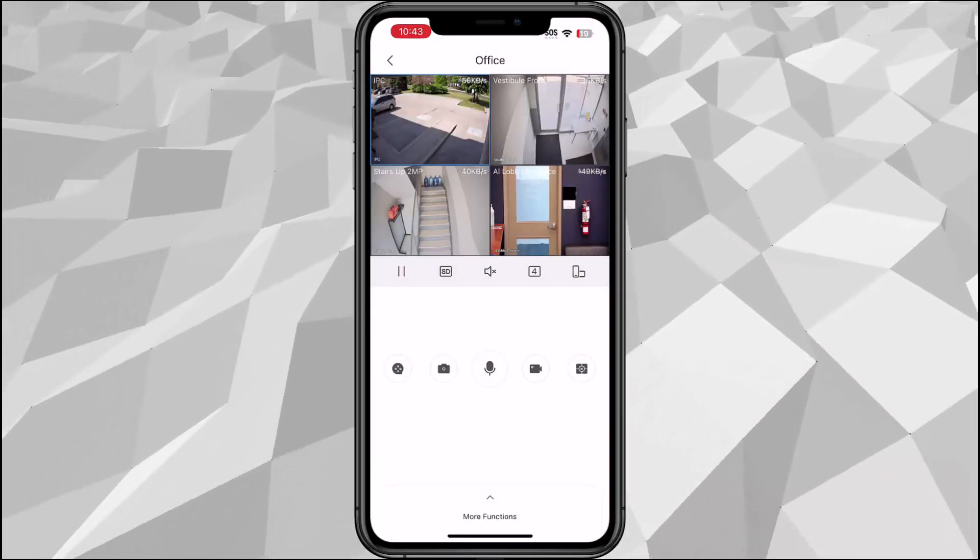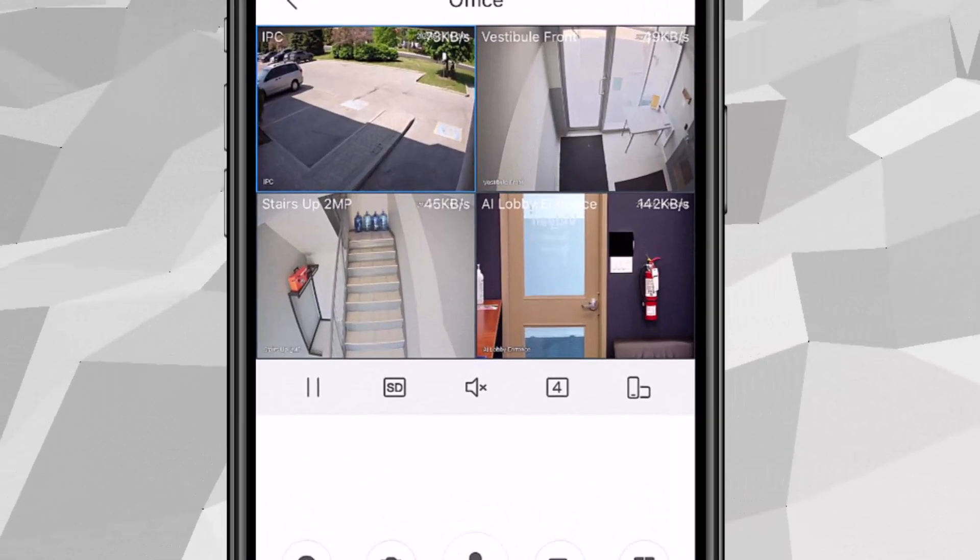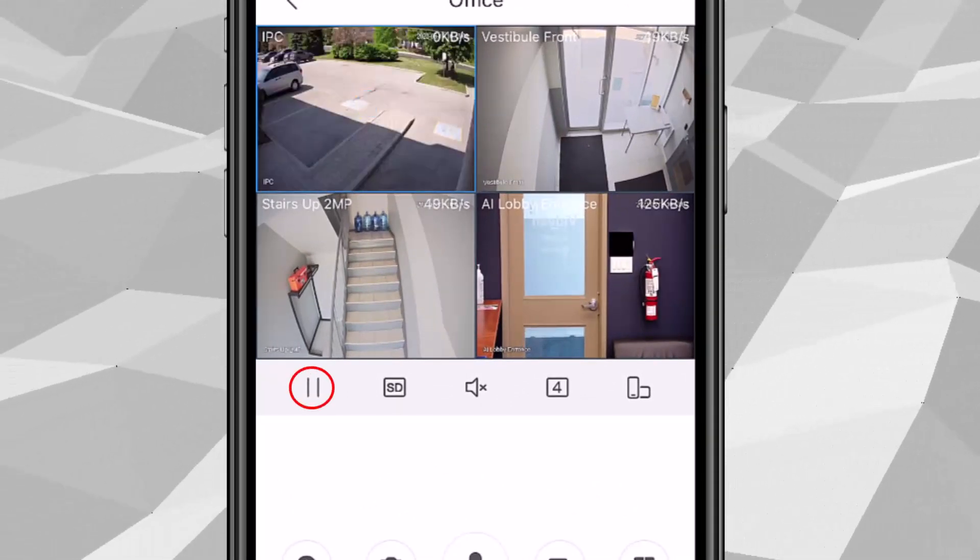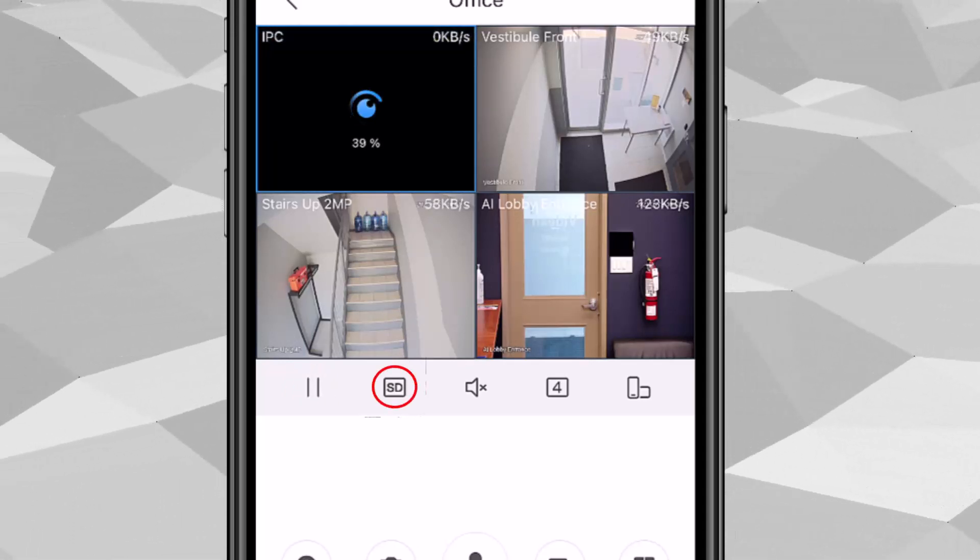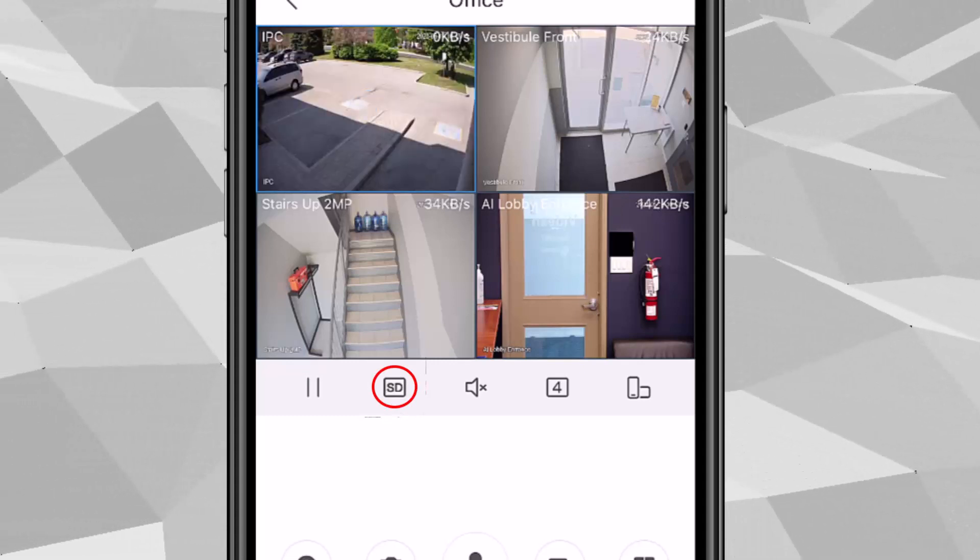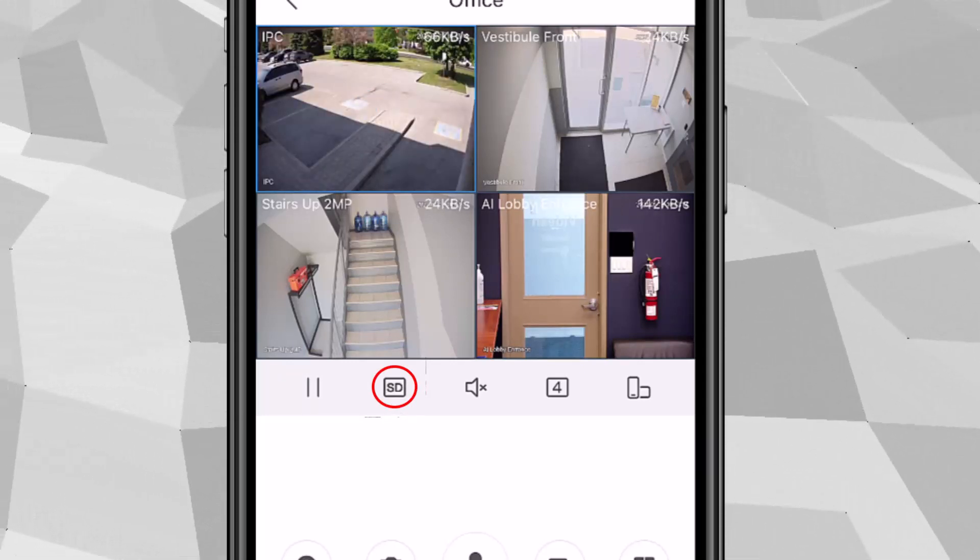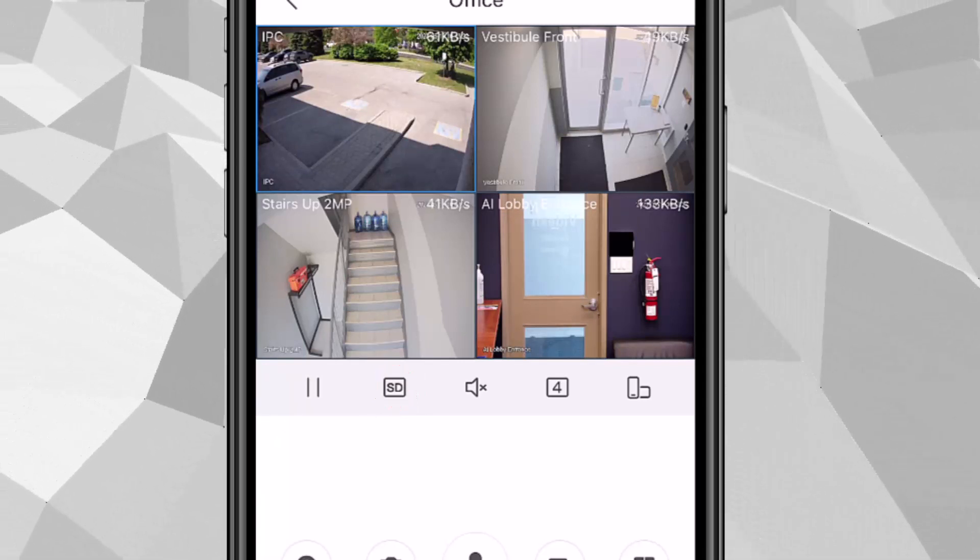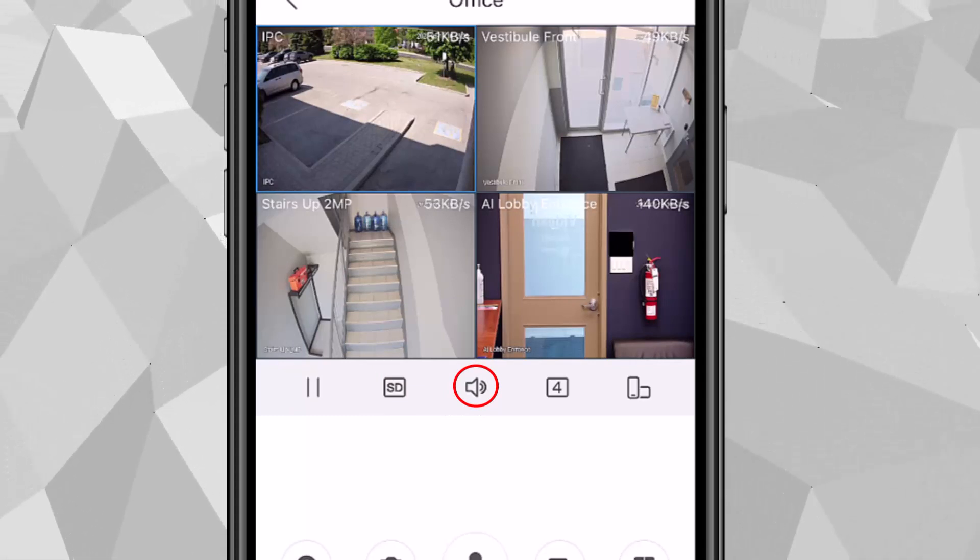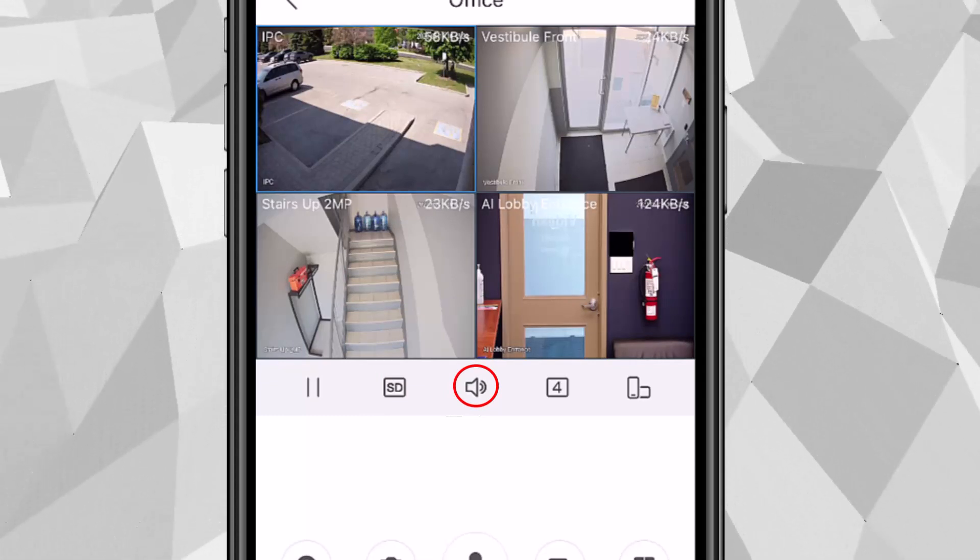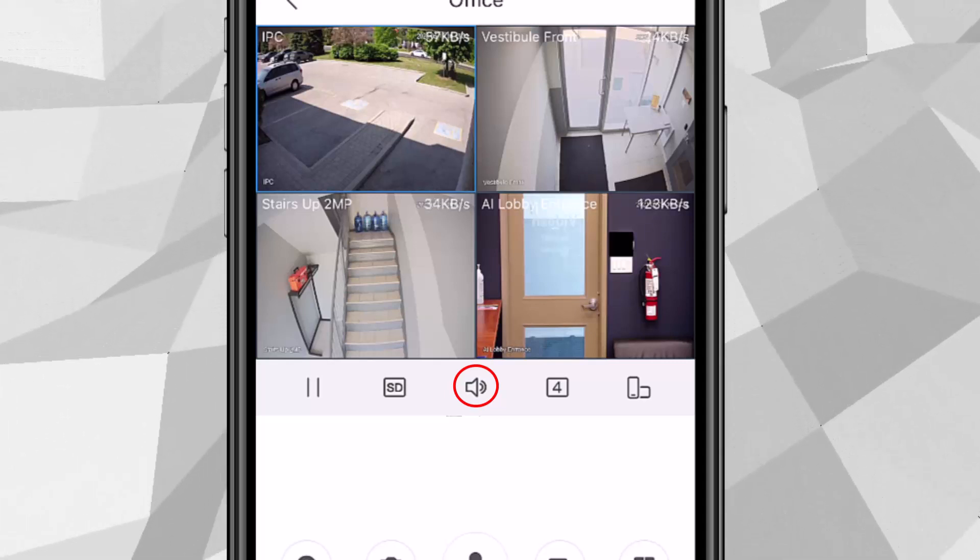On the live view we got a couple of buttons here. The first one is the pause or play or stop or play. The next one is the SD or HD. You'll notice the resolution will change from substream to high definition or mainstream when you tap that. And then the third one we have the speaker. If there's a built-in mic on the camera you can tap the speaker so you can listen and hear the mic from the camera.